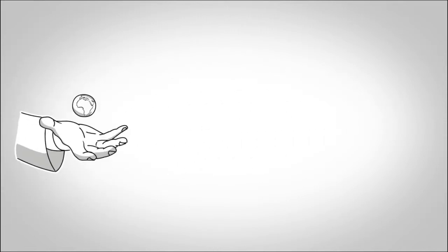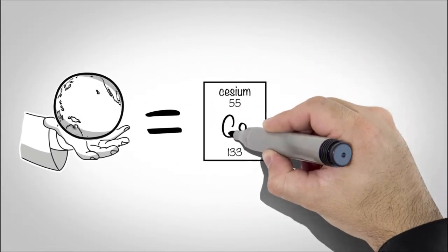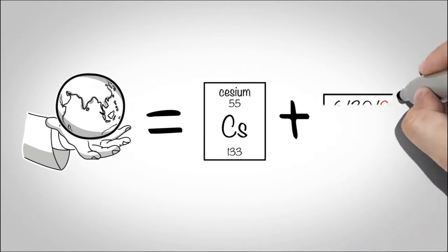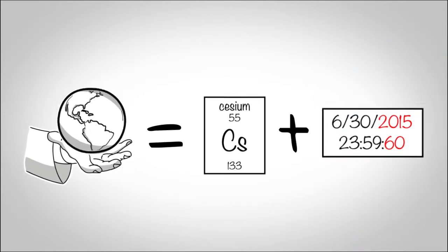It's only us humans who care about keeping the solar day in sync with atomic clocks. Computers don't really care. Computers only care that time increases monotonically.